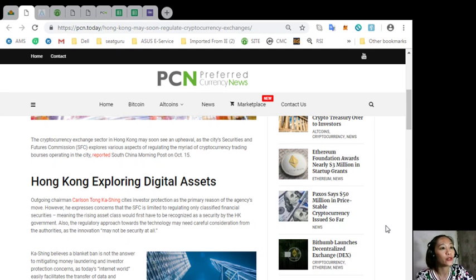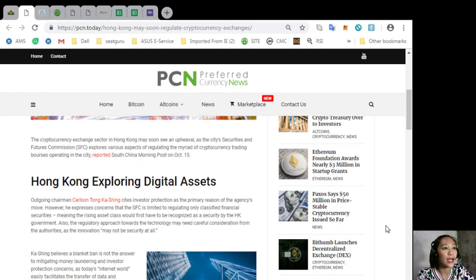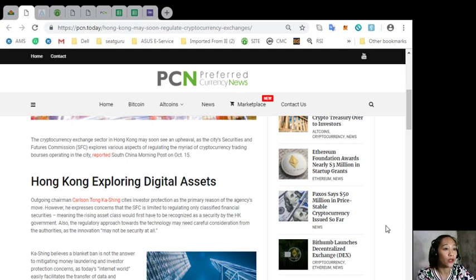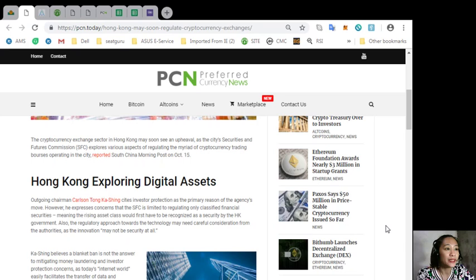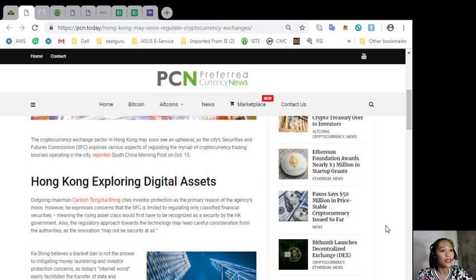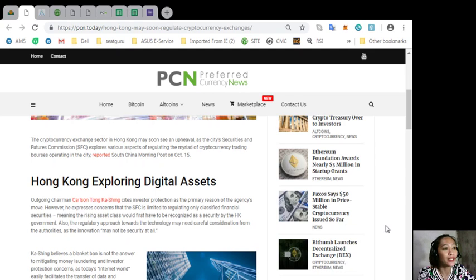However, he expresses concerns that the SFC is limited to regulating only classified financial securities, meaning the rising asset class would first have to be recognized as a security by the Hong Kong government. The regulatory approach towards the technology may need careful consideration from the authorities. Cashing believes a blanket ban is not the answer to mitigating money laundering and investor protection concerns as today's internet world easily facilitates the transfer of data and accessibility to global platforms.